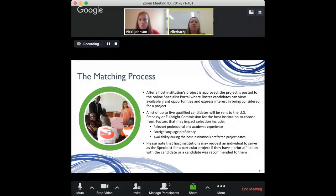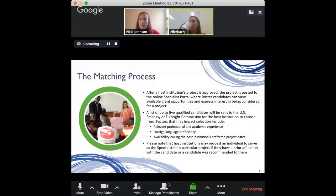You would never be forced to do a project that doesn't fit with your timeline. If you're selected but the timeline doesn't work, there's no black mark against you for future projects. It really does have to work for everyone.